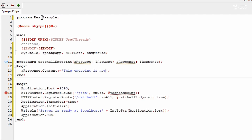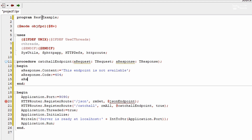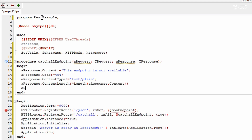Let's set the content to 'This endpoint is not available'. We need to set the response code — in this case that is a 404 page not found. We need to set the content type, which is going to be text plain. We also need to set the content length, which is going to be the length of response dot content. And finally we actually send the response.